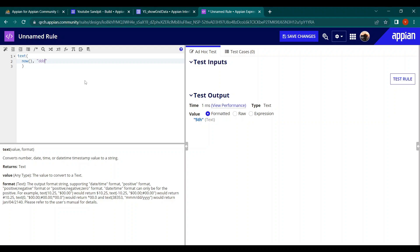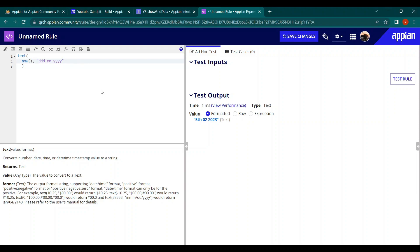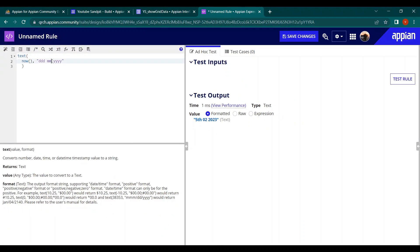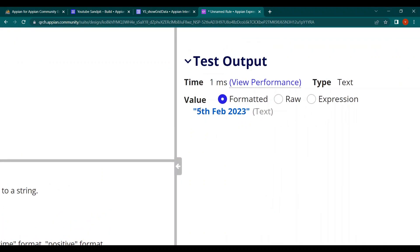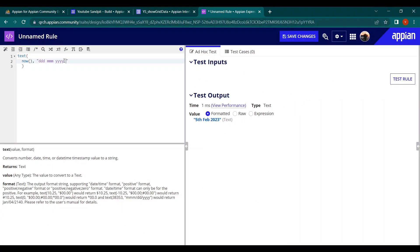Similarly, for month you can write 'mm', and for year 'yyyy'. Testing this returns something like '05 02 2023'. Since '02' for February isn't very meaningful, let's add one more 'm' — making it 'mmm' — which returns 'Feb', giving us '5th Feb 2023'. That looks much better and is easier to understand.